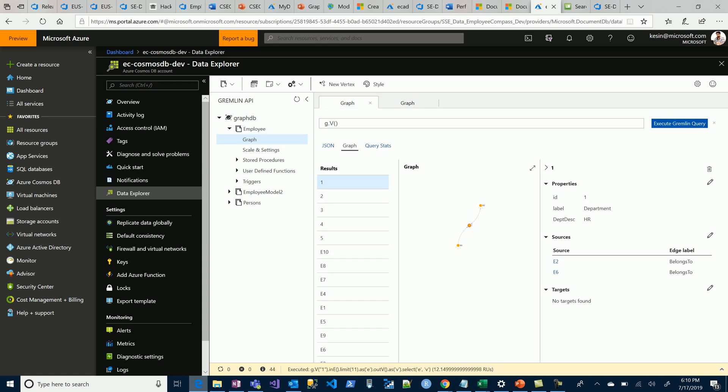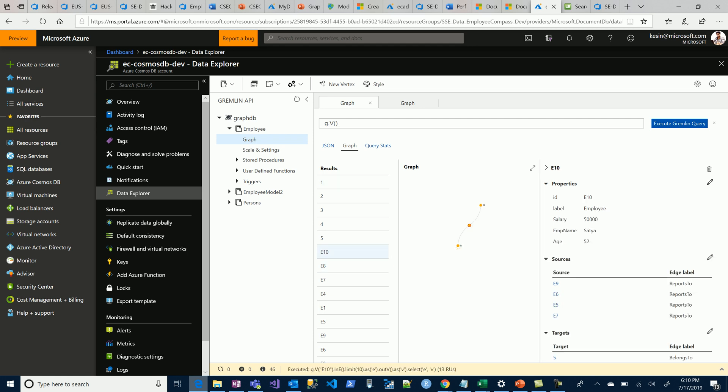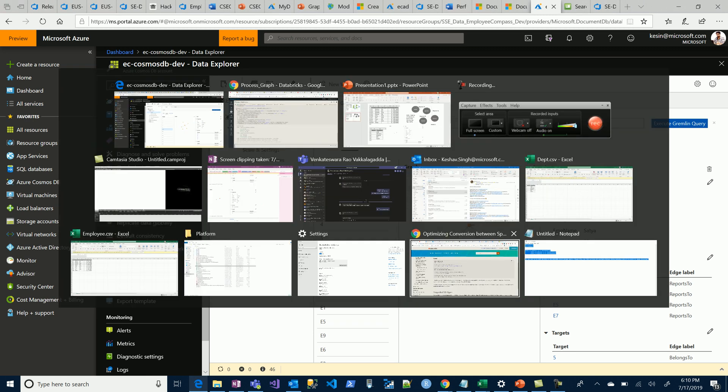There you go. Right now we have the data created for both the department and the employees. If you see Satya, he's the CEO, so he has all the directs reporting to him. He has both the department and the employees reporting to him and the department he belongs to. The edge label depicts the relationship of the vertex. That was part one.